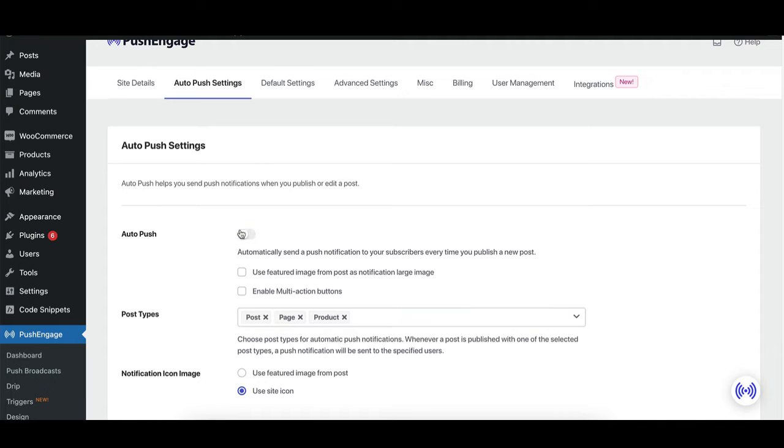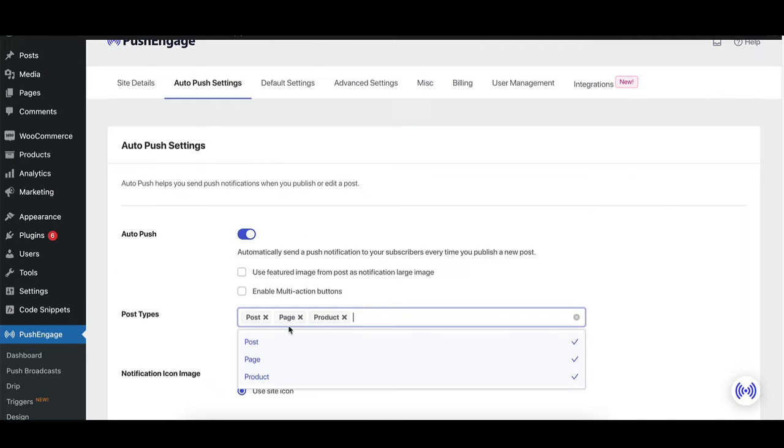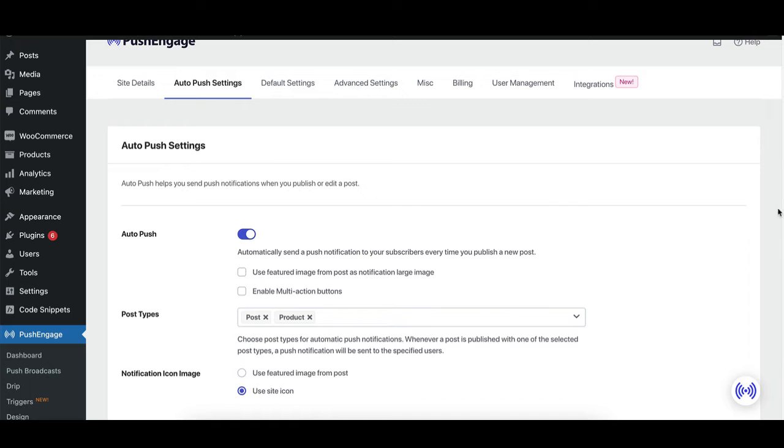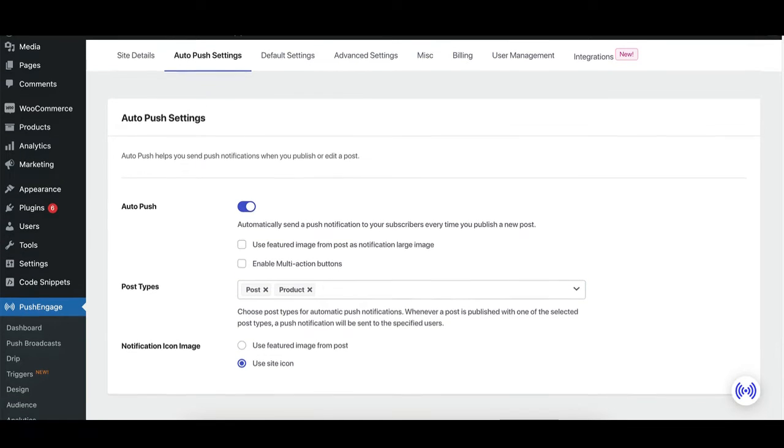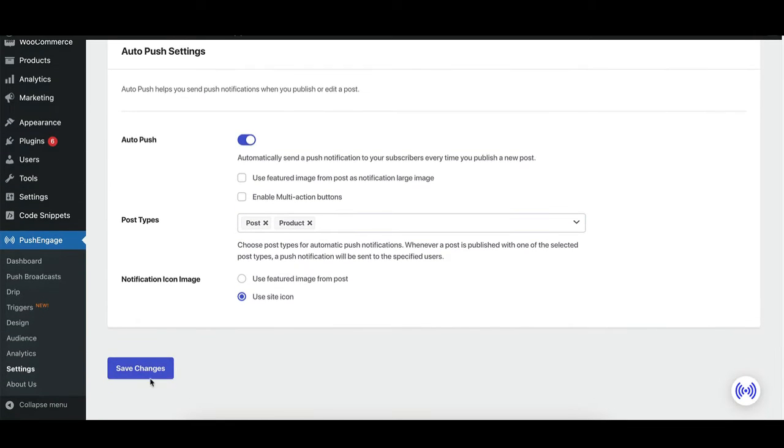Here, you can enable automatic push notifications for new posts by toggling the auto push switch and selecting the post types you want to notify your subscribers about.